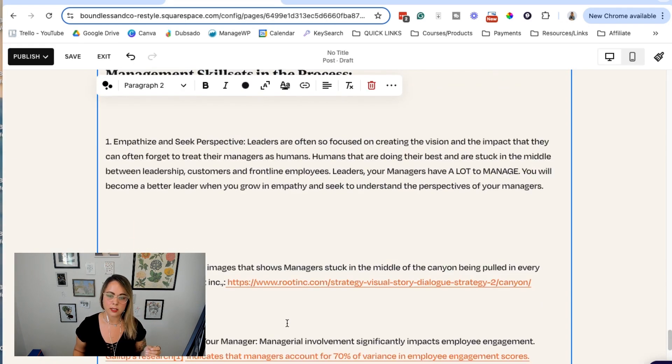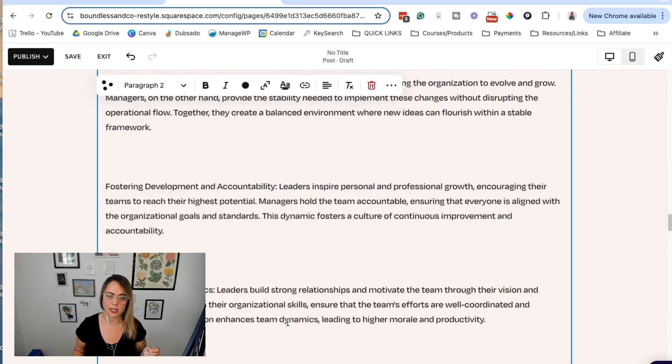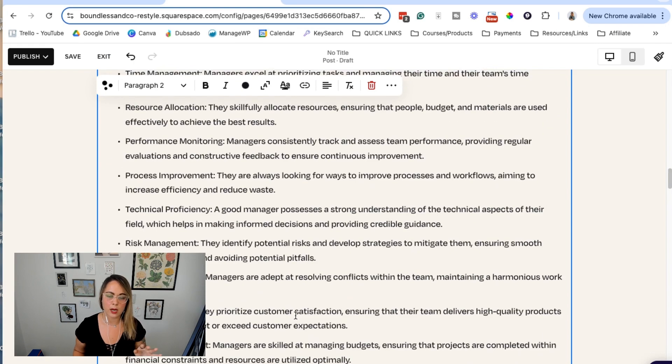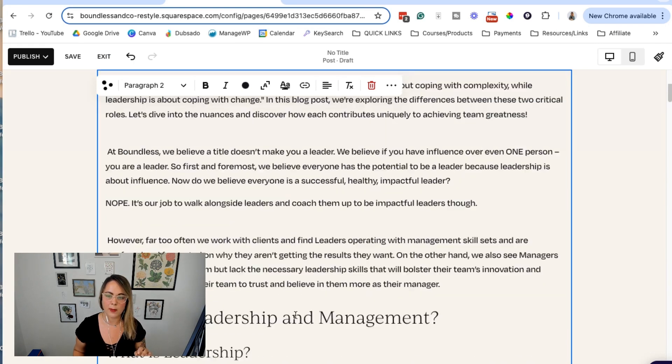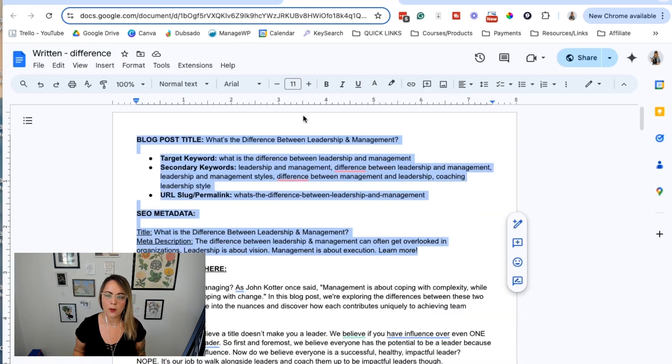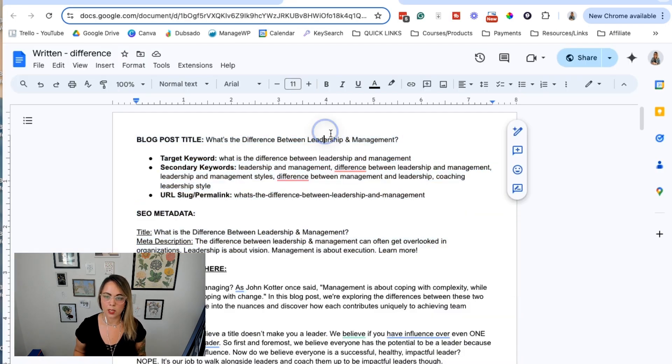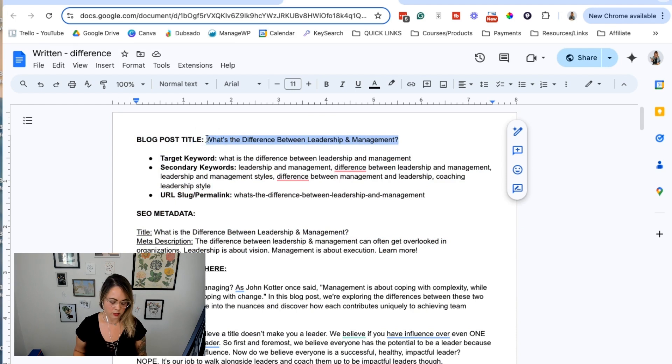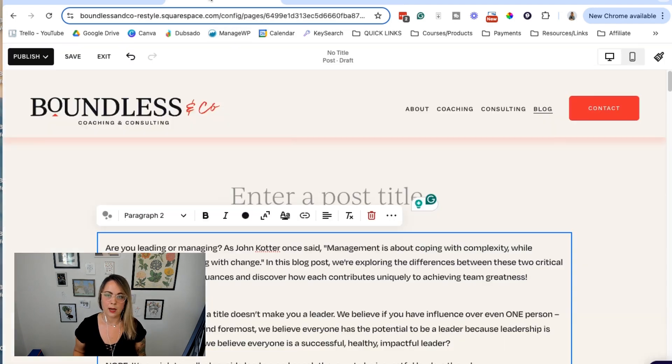Here is the content and we're going to come back and format that in just a minute. But I want to go ahead and put in the blog post title. So we're just going to copy and paste it over.